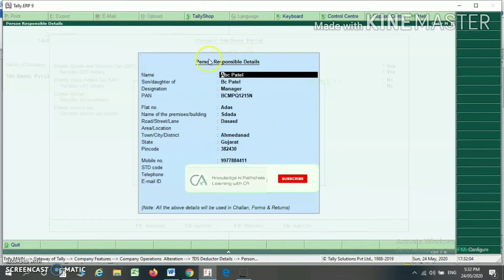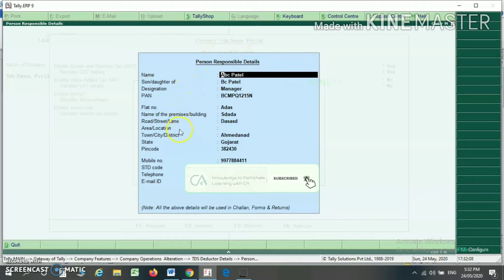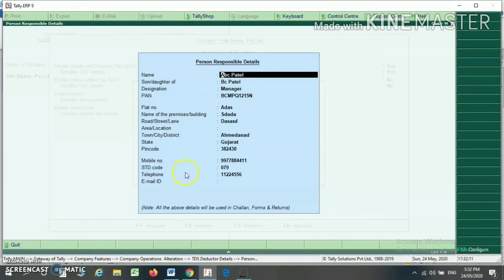For the person responsible detail, here you have to write his name, father's name, designation, PAN number, address, city name, mobile number, telephone number, etc.